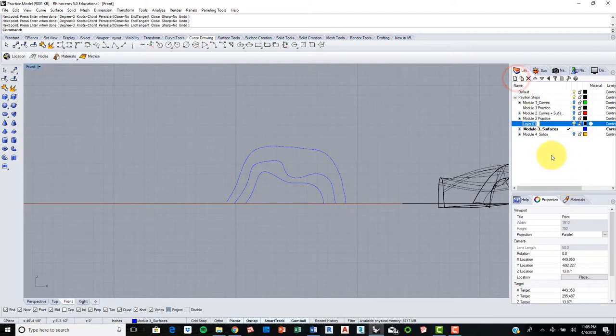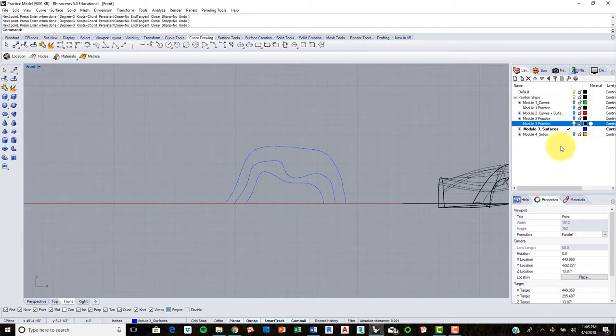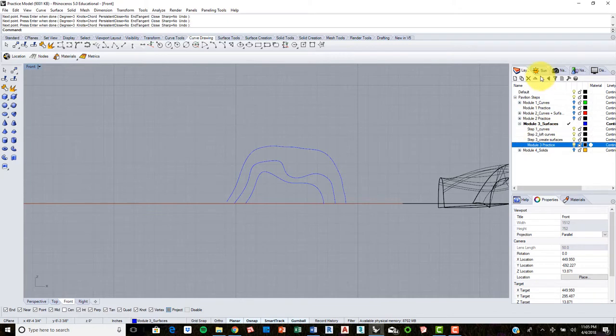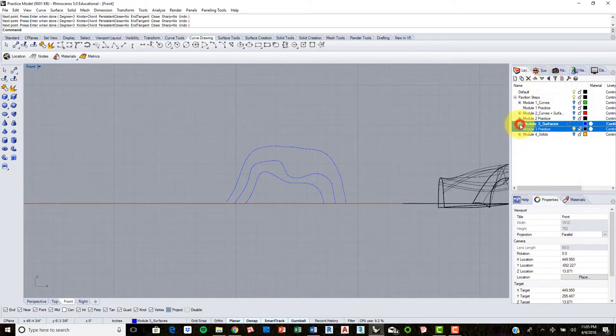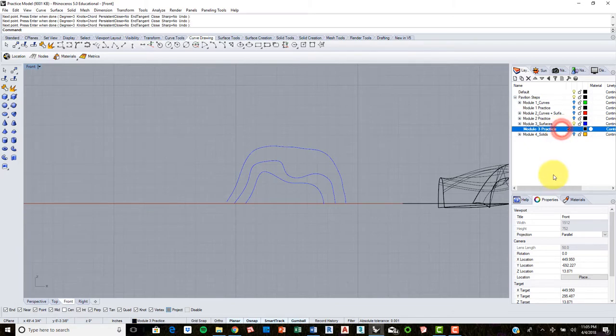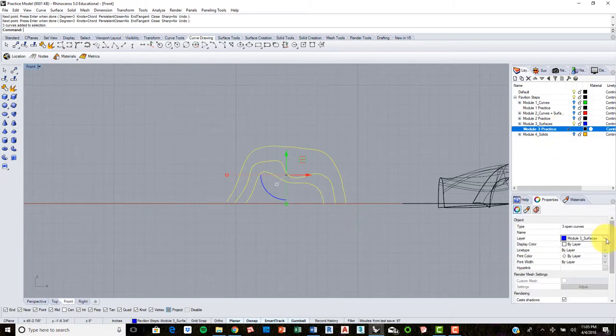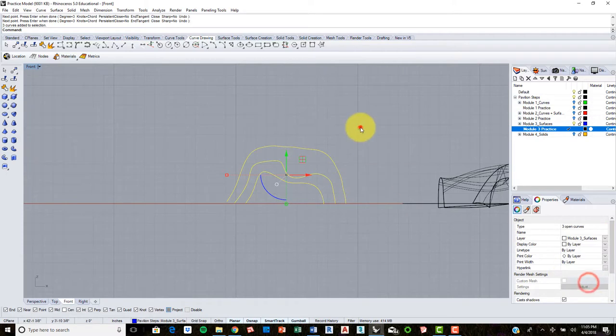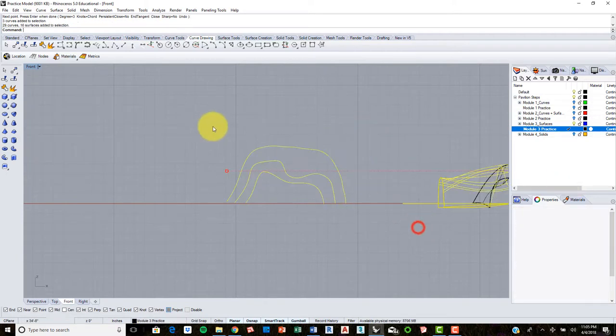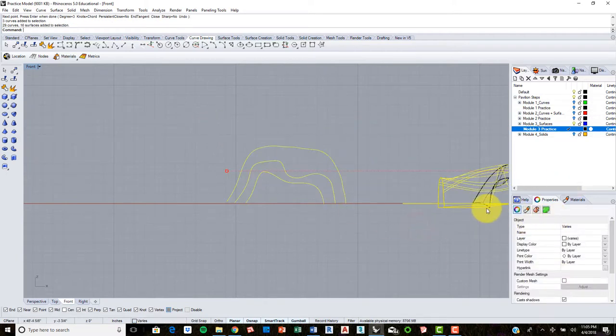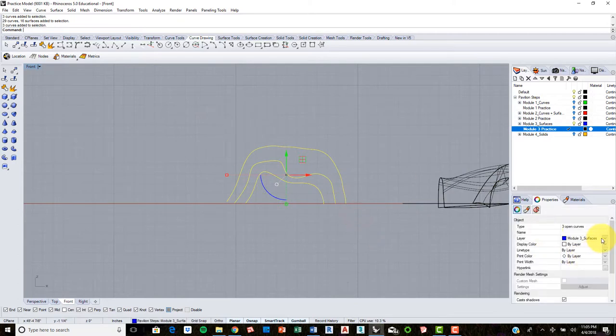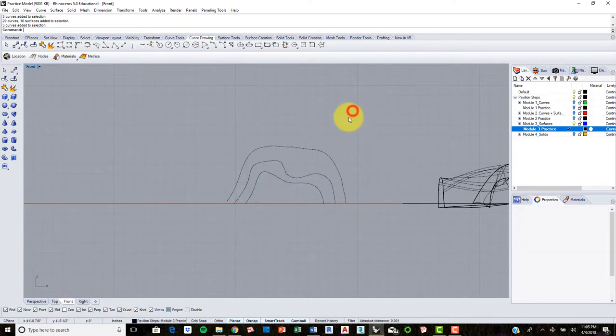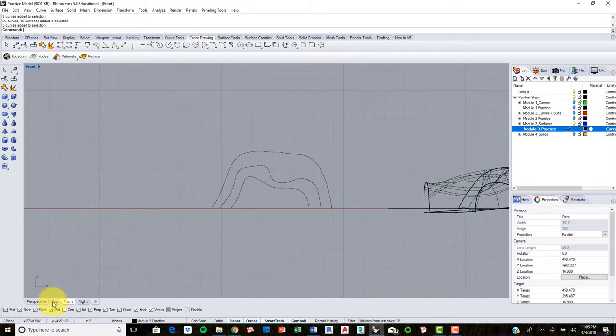Let's go ahead and put these on a different layer, module 3 practice. We will put this below, connect it into that surface. And so we actually have our steps here so let's leave that out, we'll leave that minimized. OK, so now let's make this practice layer current, let's change all of these to our module 3 practice. There we go. Great.